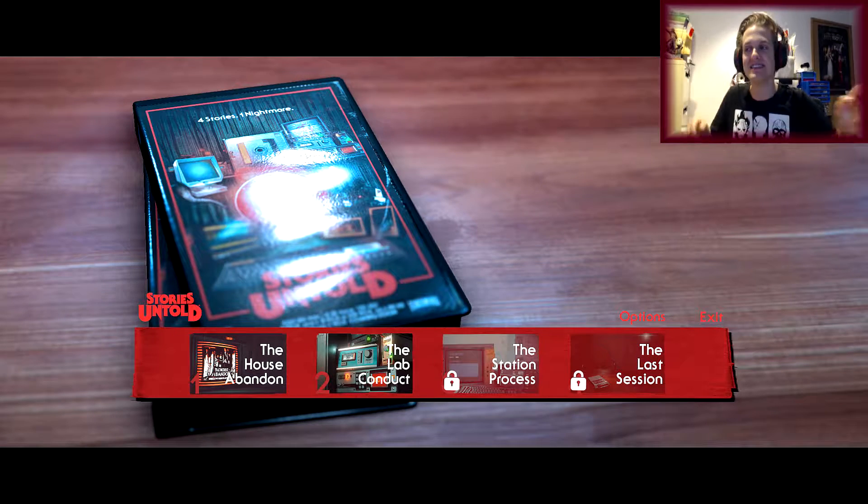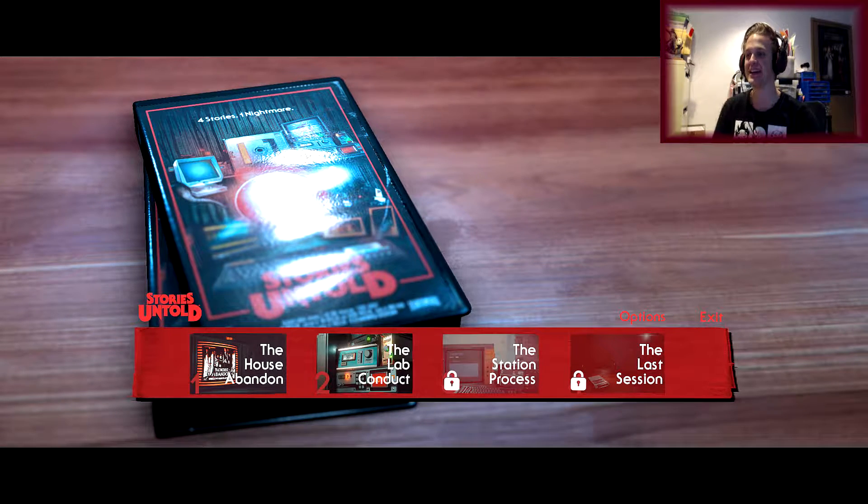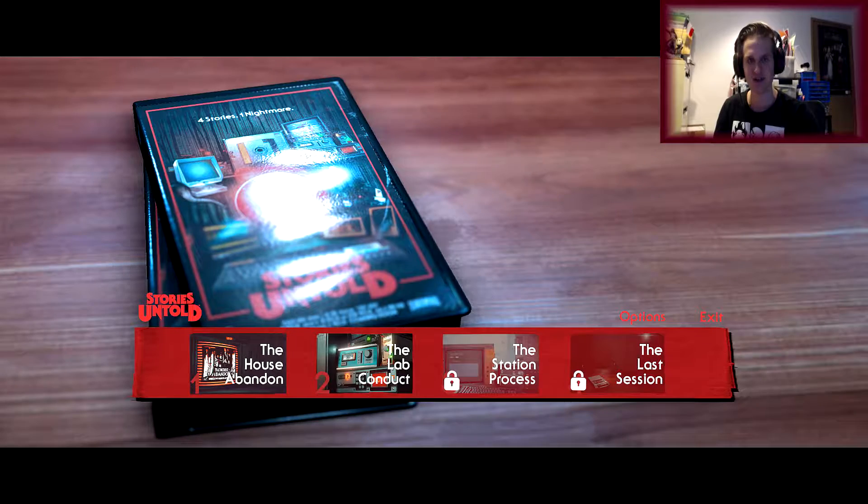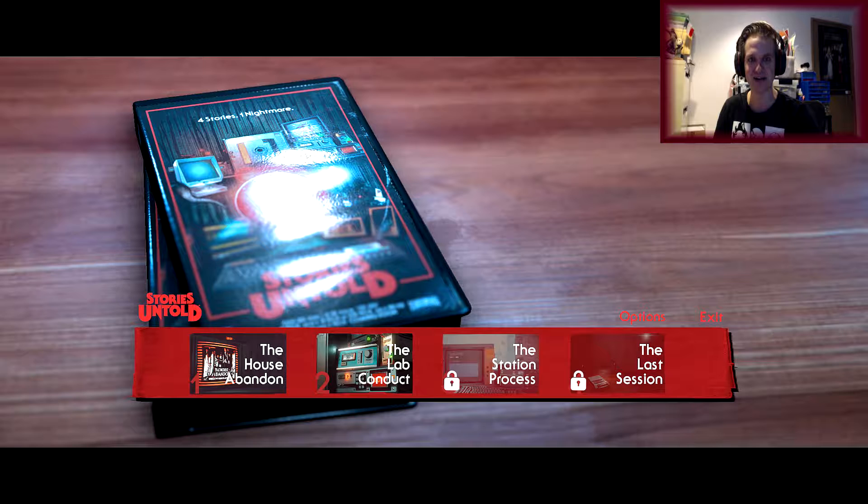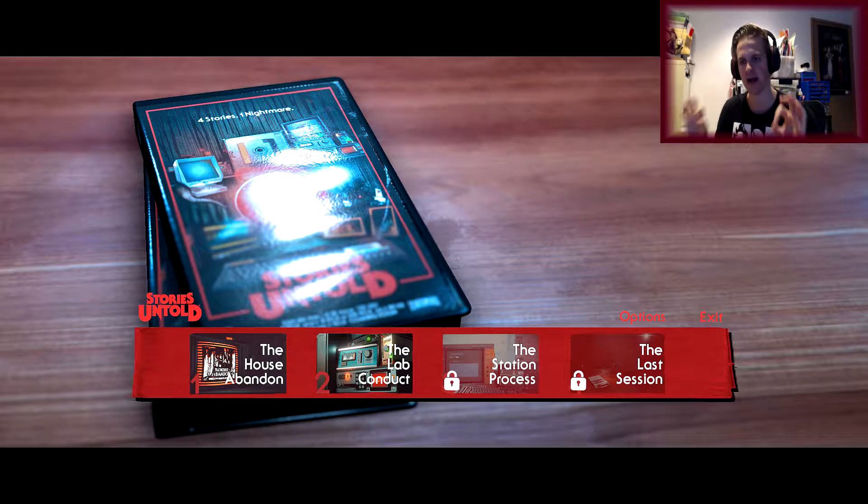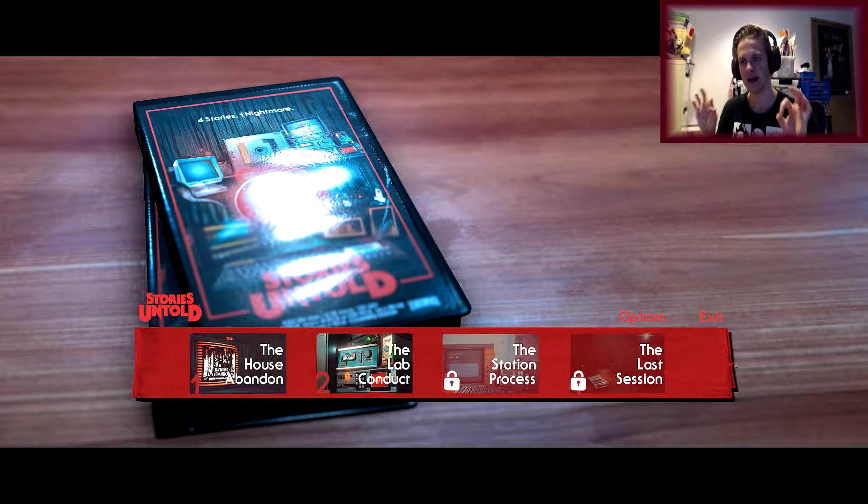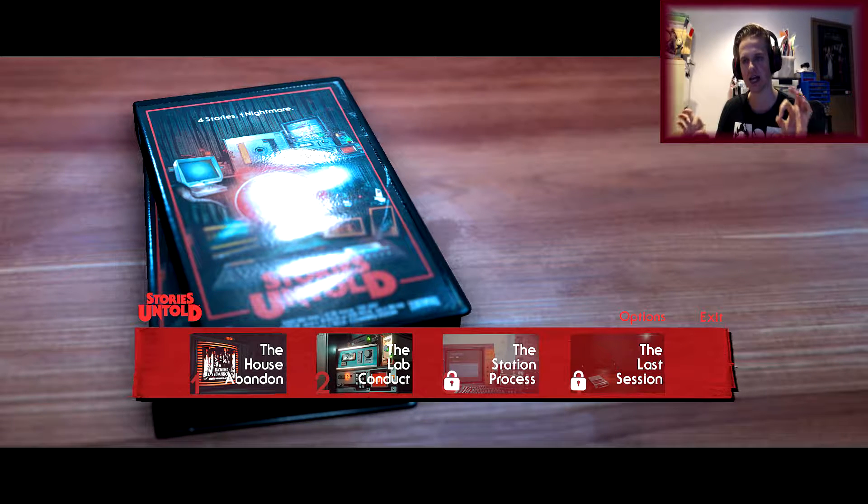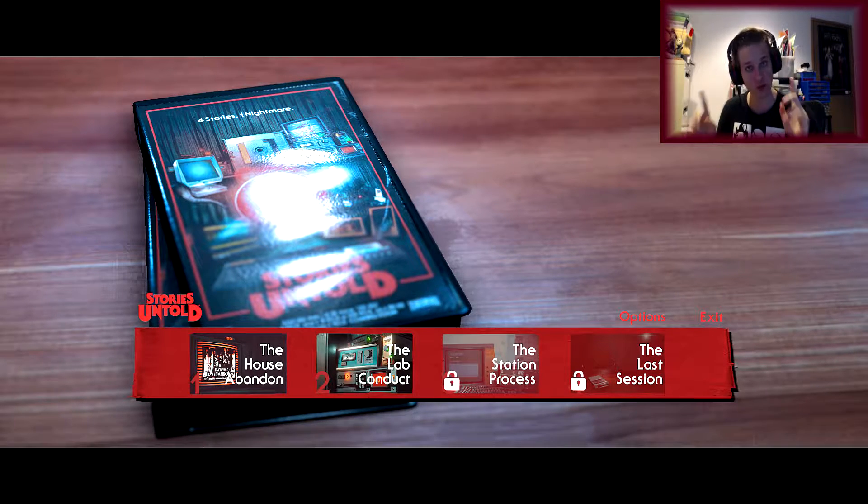How's it going everybody? This is Thanko here, back in Stranger... Story is Untold.